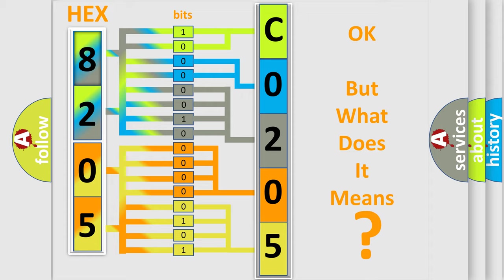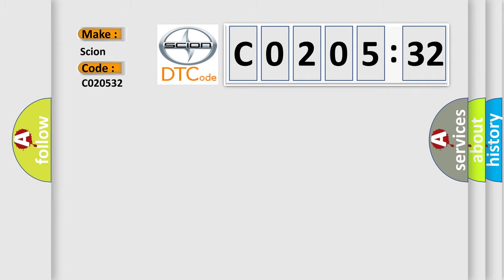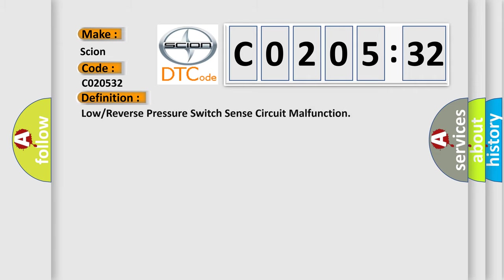The number itself does not make sense to us if we cannot assign information about what it actually expresses. So, what does the diagnostic trouble code C020532 interpret specifically in car manufacturers?